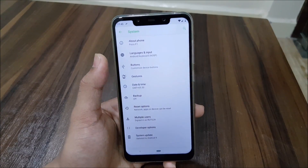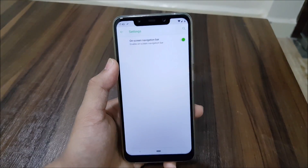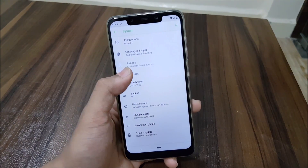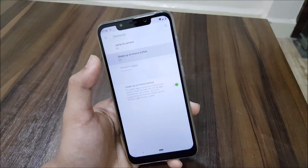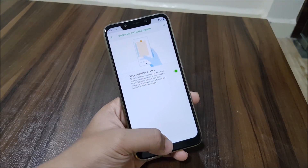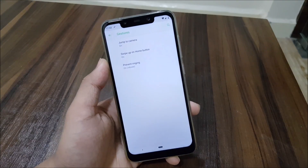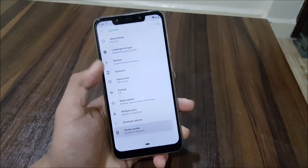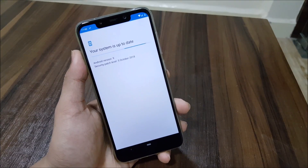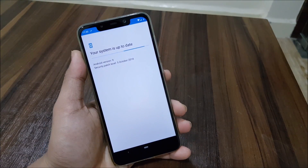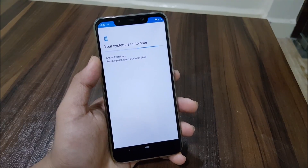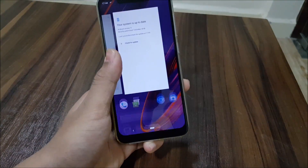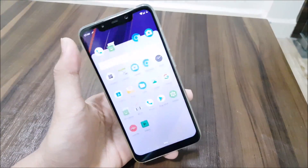In System settings, we get Buttons and an on-screen navigation bar, which is the only customization I found. Under Gestures, we get swipe up on home button, which I have enabled and it works really well with Quick Step. We also have jump to camera and prevent ringing. We get an OTA updater for Paranoid Android, which is really great. This is a clean ROM — actually like LineageOS but based on AOSP.